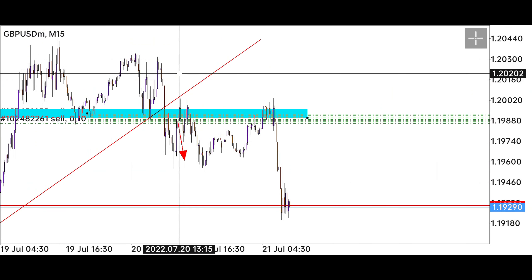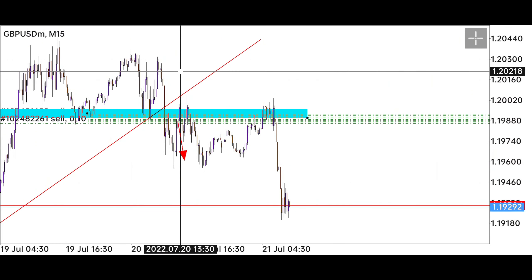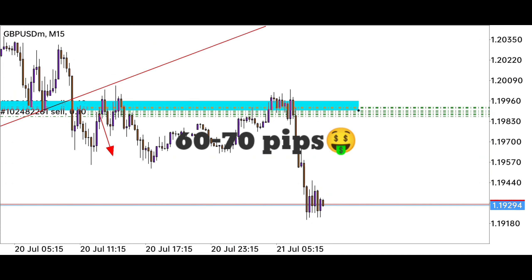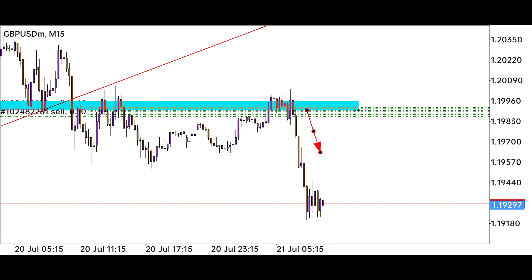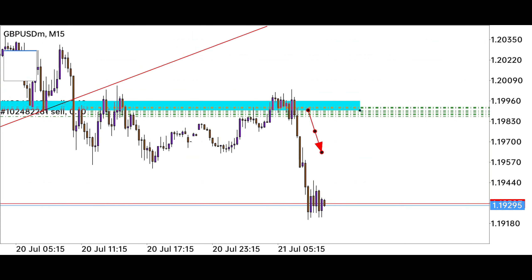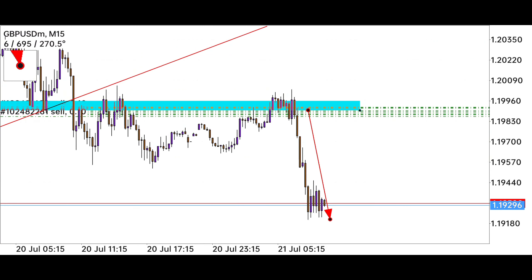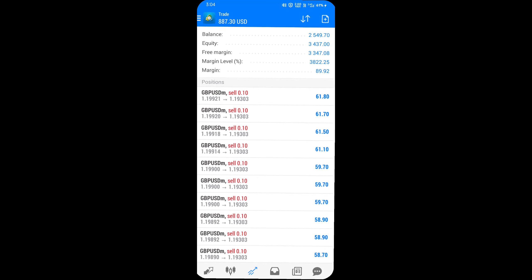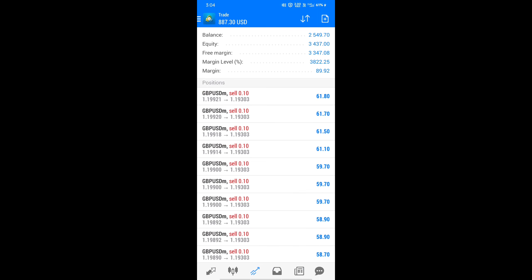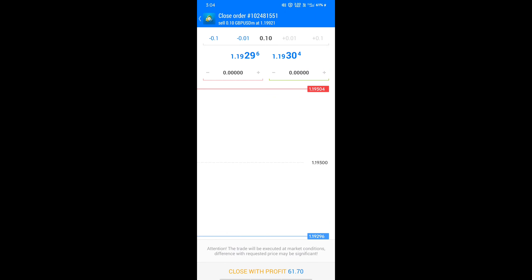My stop loss was at this position, which was moved after the target was hit. The market fell 60 to 70 pips from where we took the trade and achieved our target. I am closing all my trades — the market can reverse any time because there is a strong support level here. Our profit is $887, which is very good news for us.